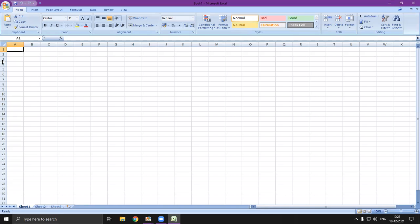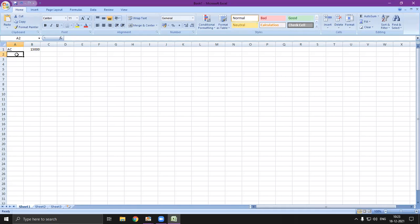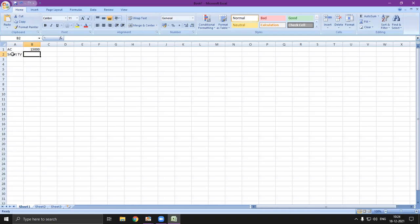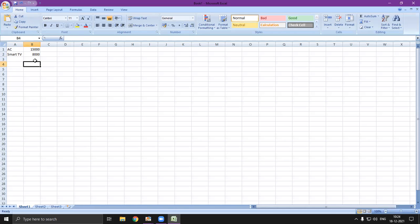This is my Microsoft Excel interface. This is the Name Box we were talking about and this is my formula bar. Suppose I want to enter some data — I click on a cell and write numbers like 15,000. I can move using arrow keys or by clicking with the mouse. I want to write 'Smart TV' here. To change cell position, I click the Tab key and it moves to the next column B, where I write 8,000. I can enter data using the Tab key or arrow keys. This is the Name Box and this is the formula bar.